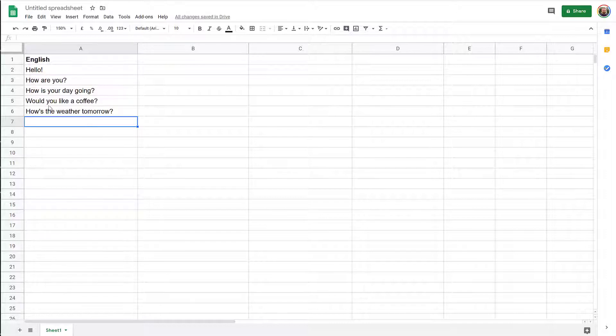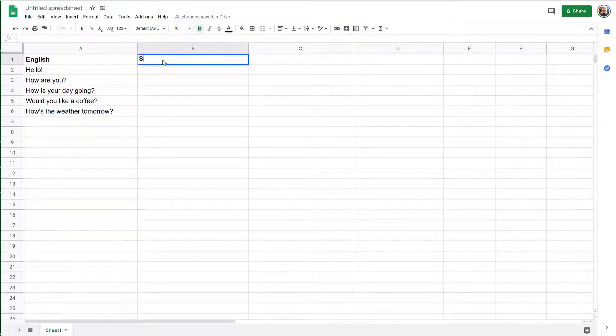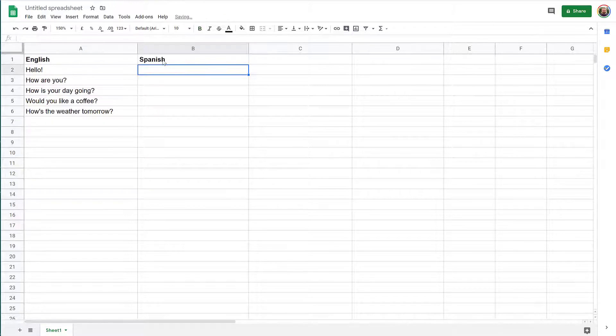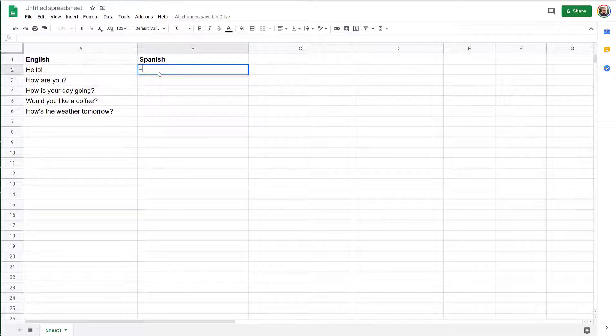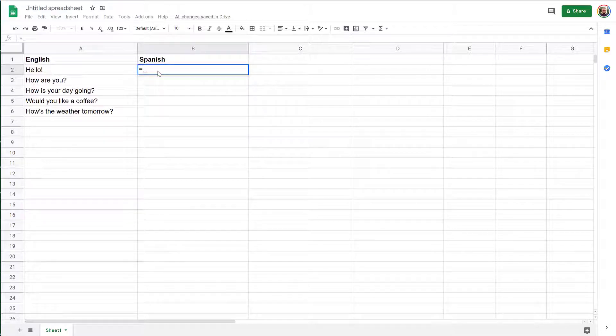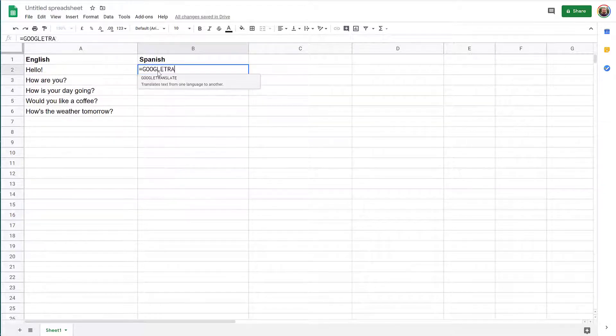So these phrases in English on the left, I'm gonna add here Spanish. It doesn't have to be. I'm just adding the title and there's a formula to do this. You click equal for formula, Google Translate.